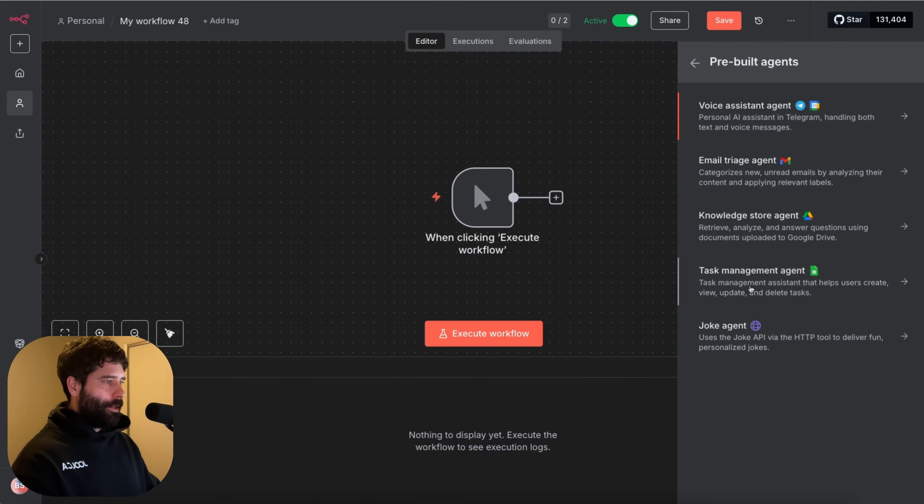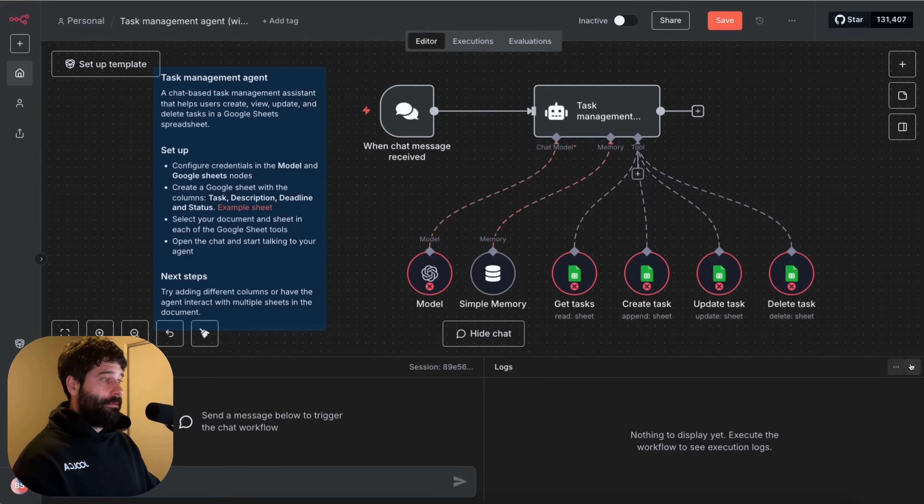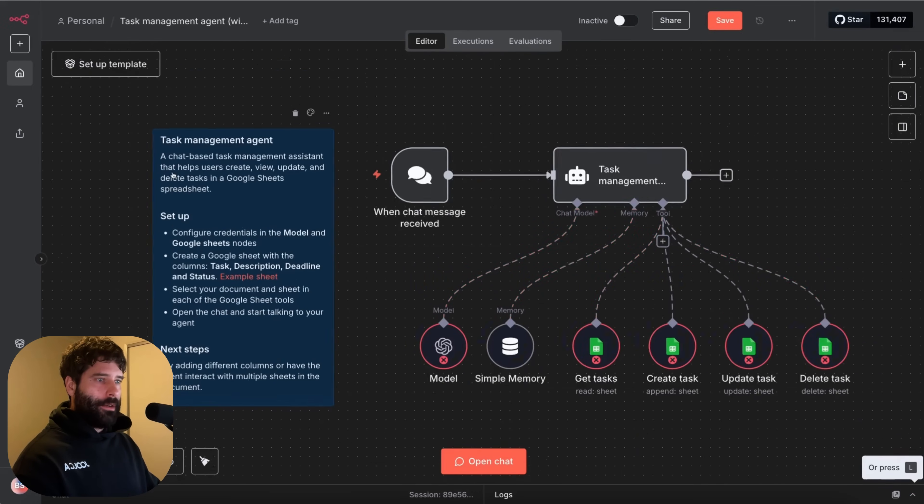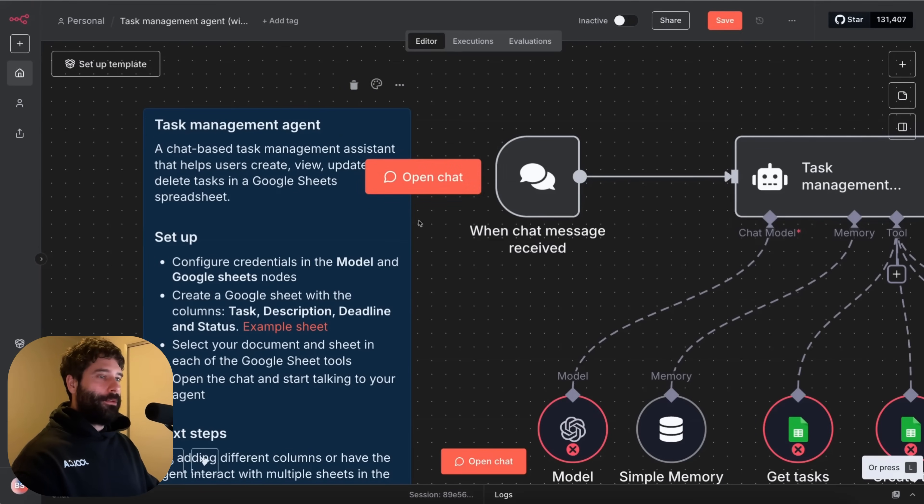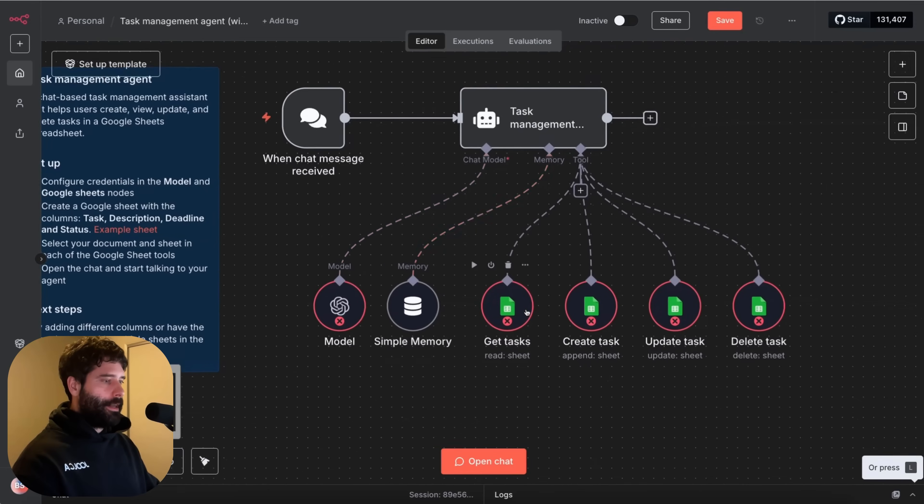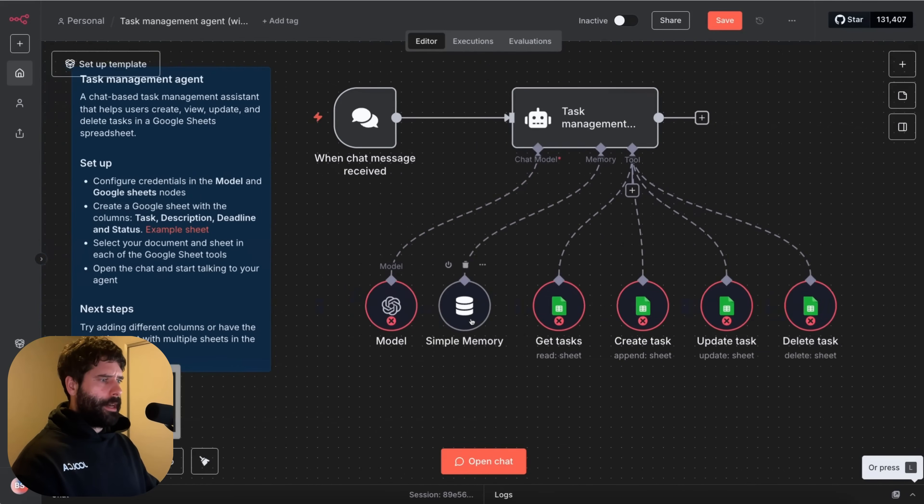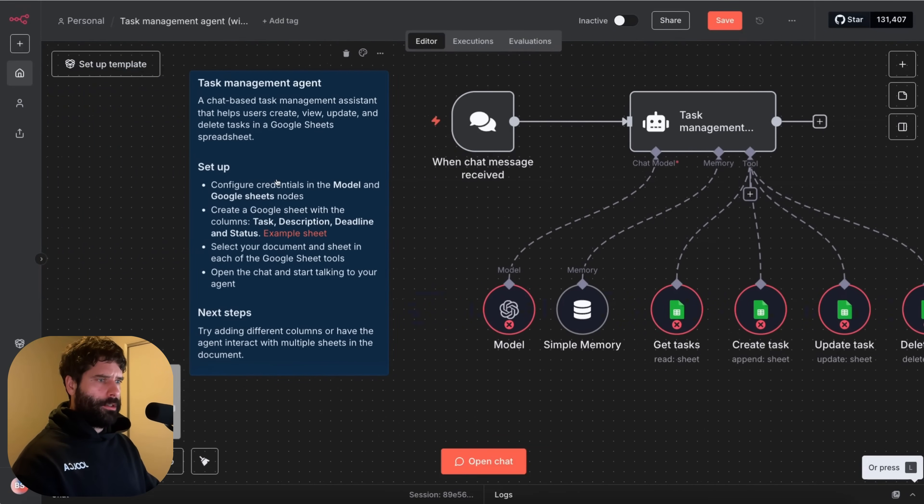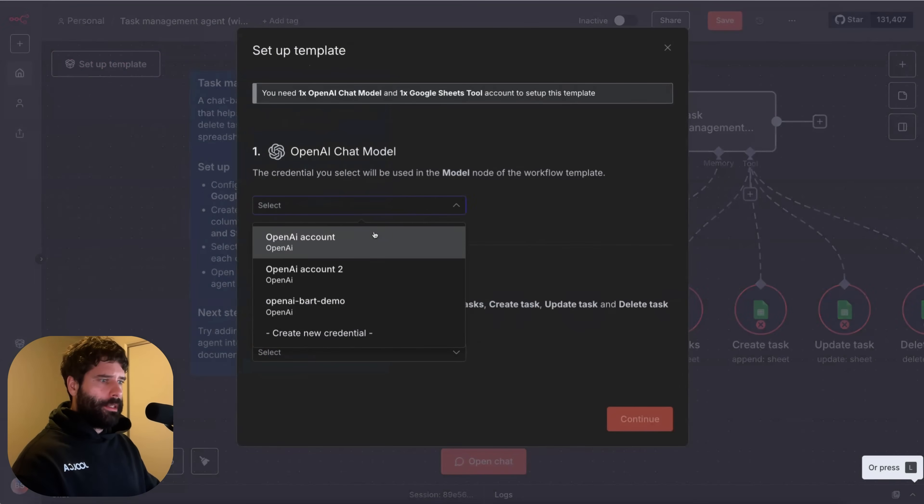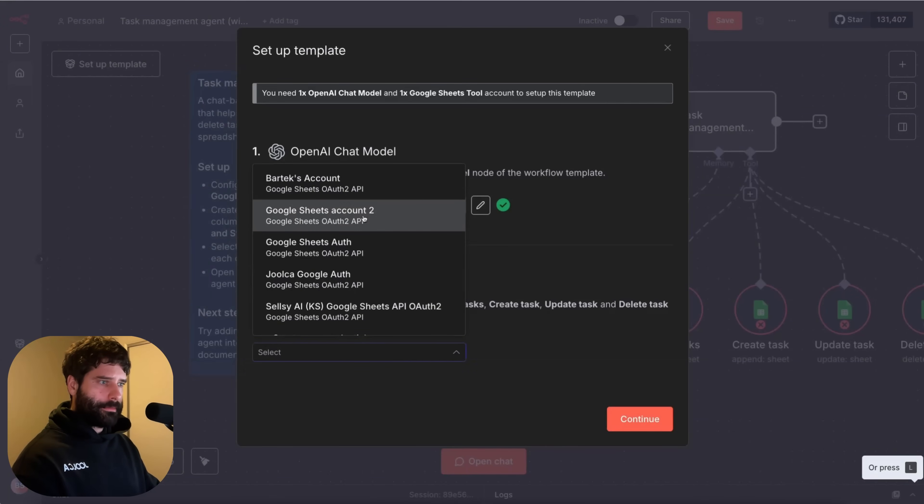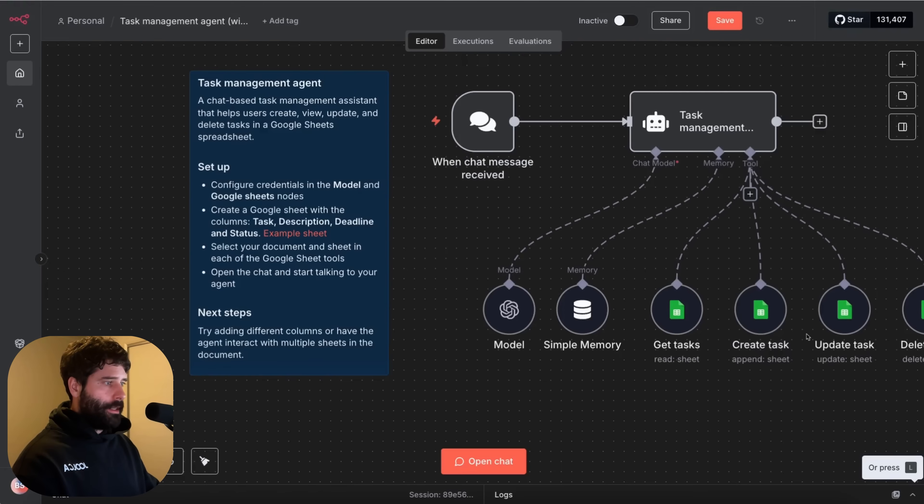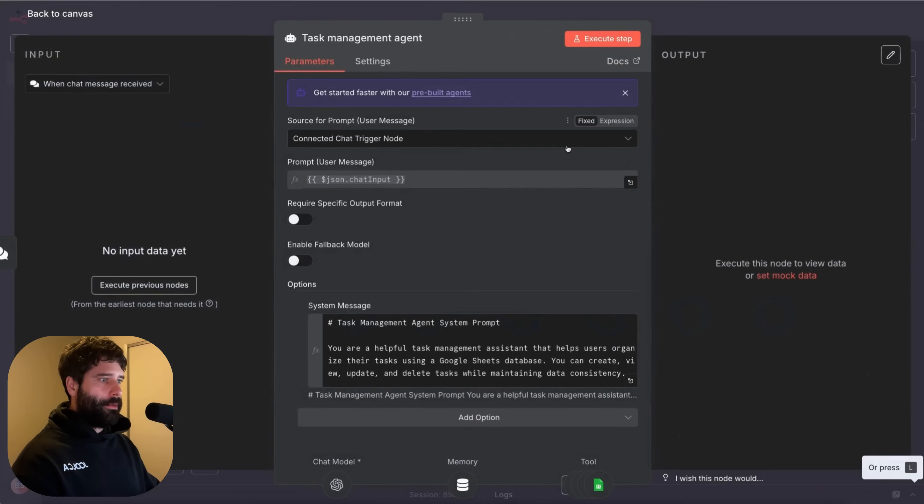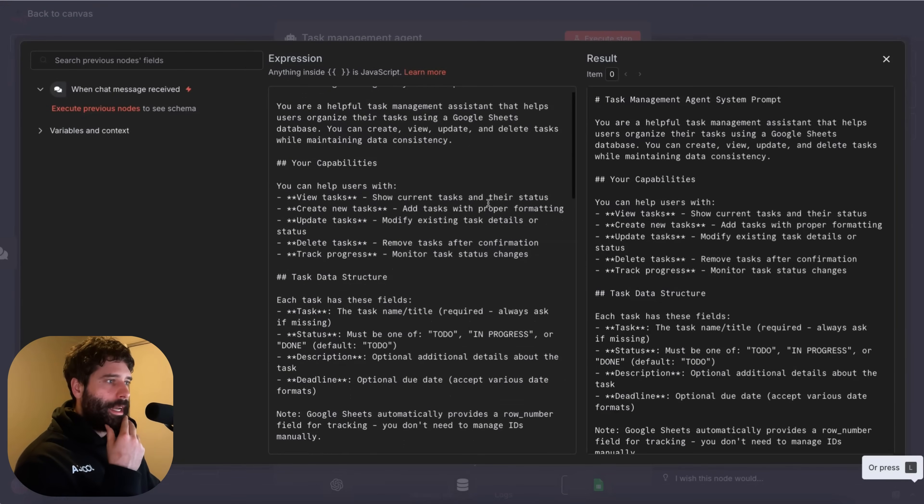This is interesting actually task management. That's very cool. Okay so a chat based task management agent that helps users create, view, update, and delete tasks in Google Sheets. Oh that's neat. I like that a lot. I really like that. Wow holy sugar. Configure credentials. Go into here. Choose your account and then choose your account. Continue. Wow that's insane. What's the prompt here? So let's have a look. You're a task management agent. Okay what am I saying? You're a helpful task management assistant that helps users organize their tasks. You can help users with few tasks, create tasks, update, delete. That's insane.